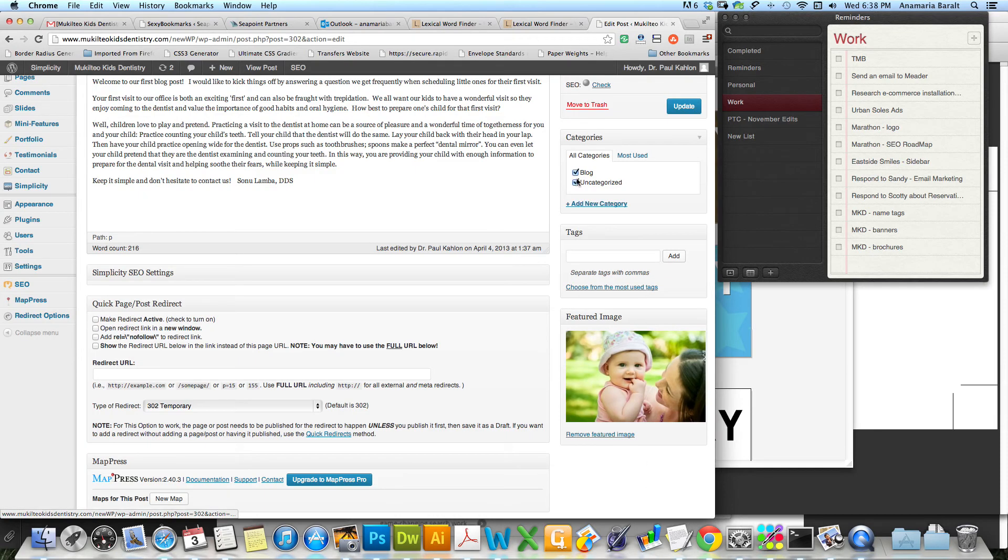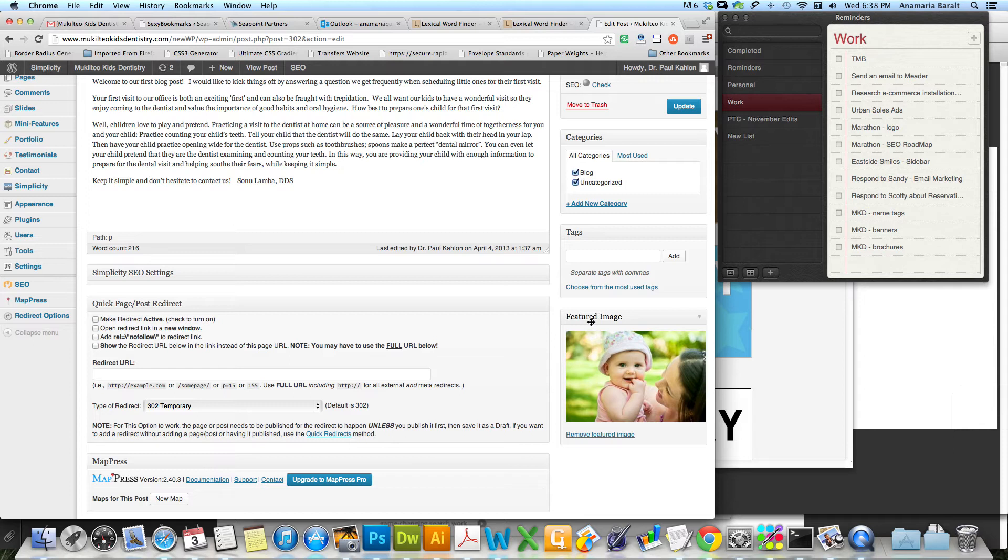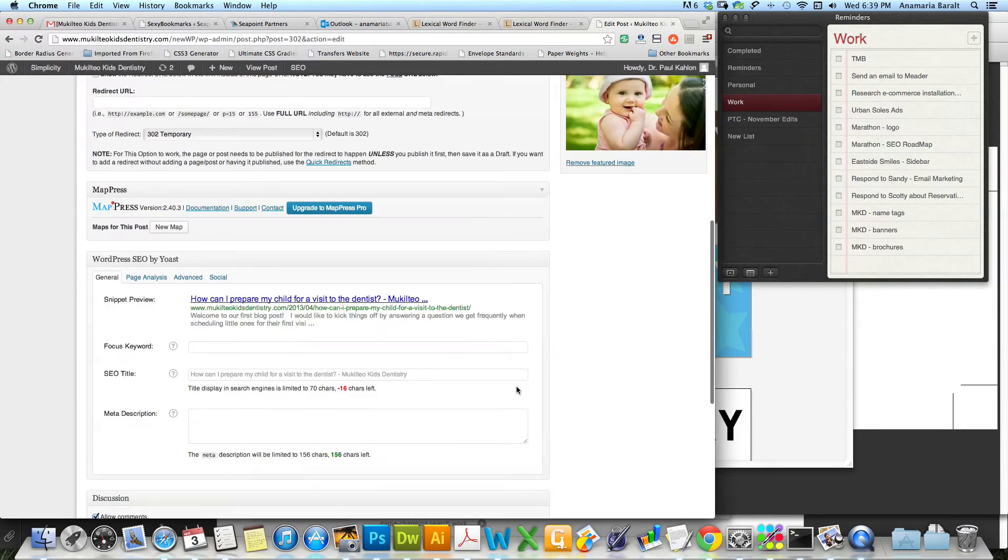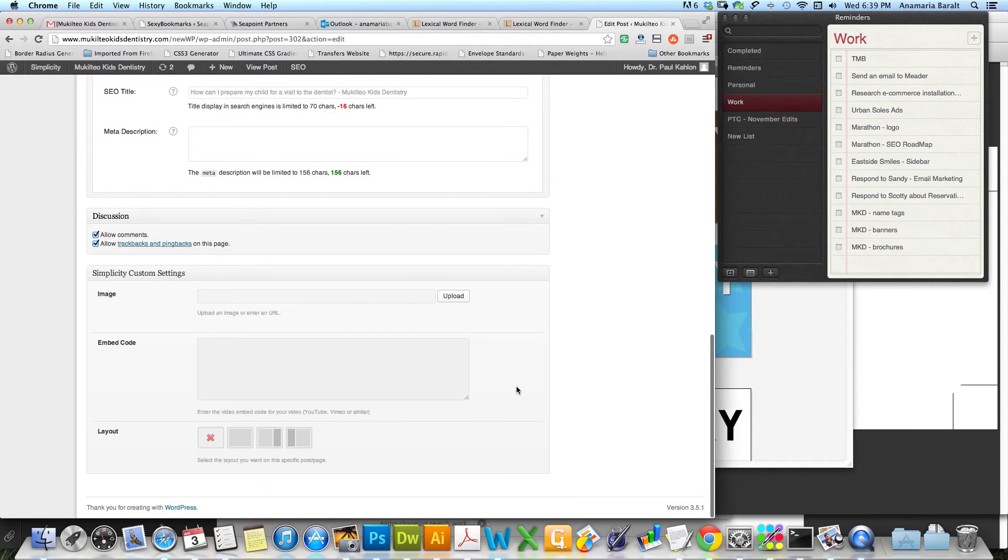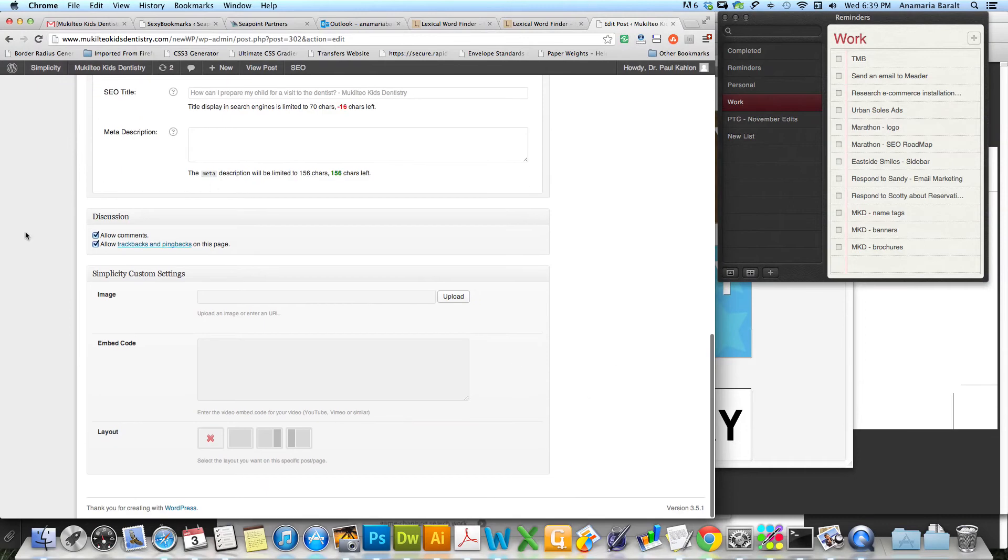If you wanted to show up on your website, you have to click that blog button. So before it was unchecked and it wasn't showing up. Now it's checked and it is.